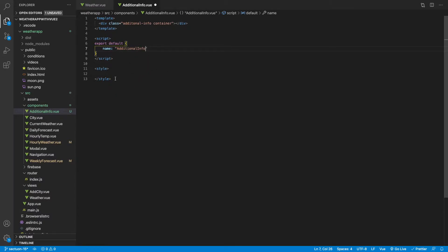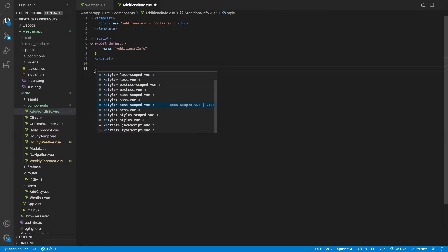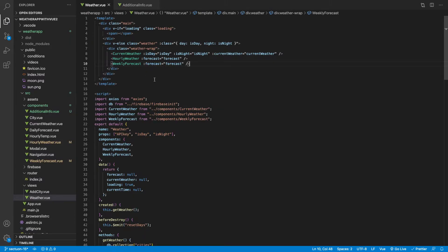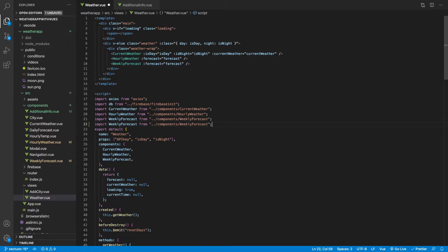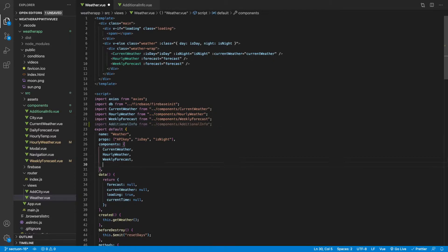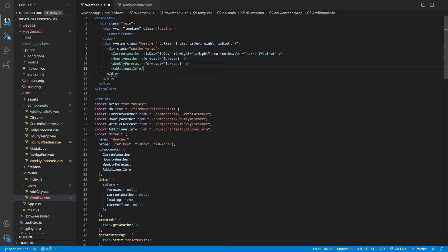Let's create the style tags as SCSS scoped. Like we've always done, let's first import this into our weather component. We'll copy this down for additional info and then link it up to that component's file path. Then let's put it inside our components and insert it inside of our weather wrap.